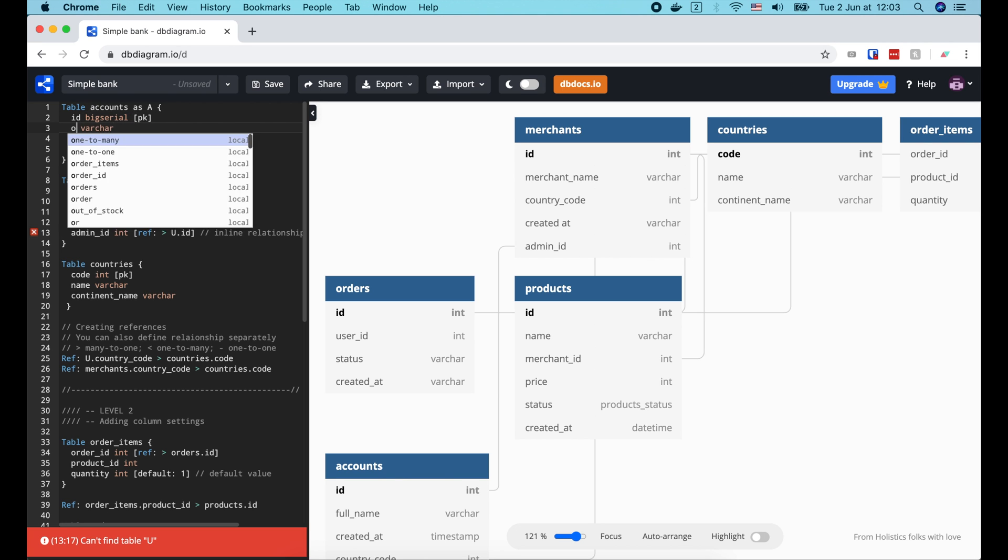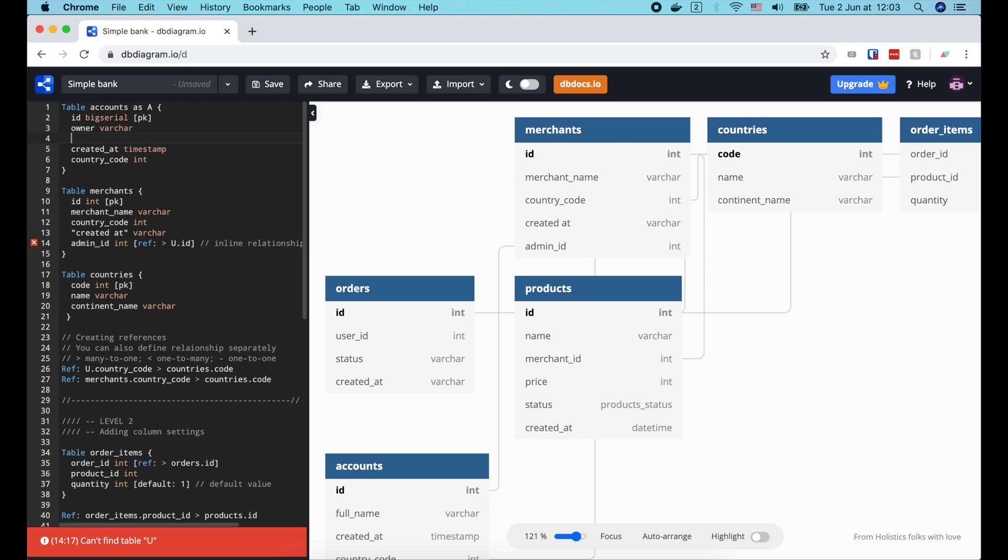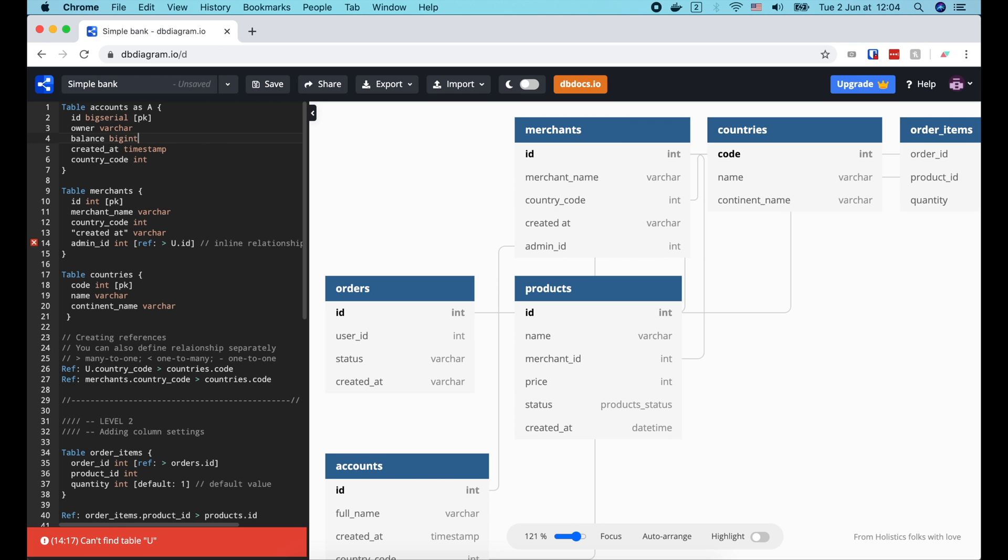The next field is owner, which stores the name of the account owner. So its type can be text or varchar. Then a balance field to store the amount of available money of the account. To be simple, I just use begin type here.